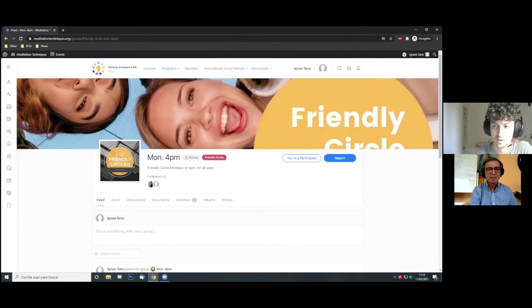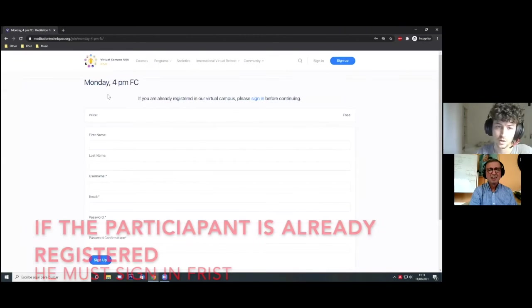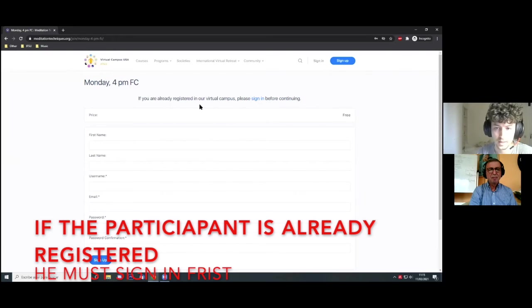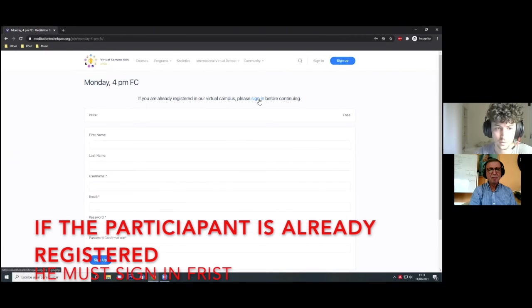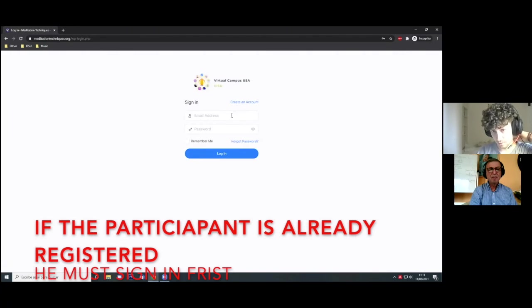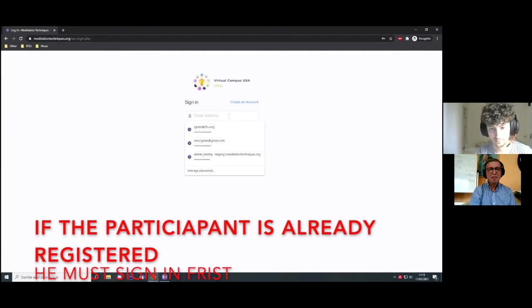Okay, so we are back in this same page, and as I'm already registered, I will sign in before continuing. So I click on this button right here.